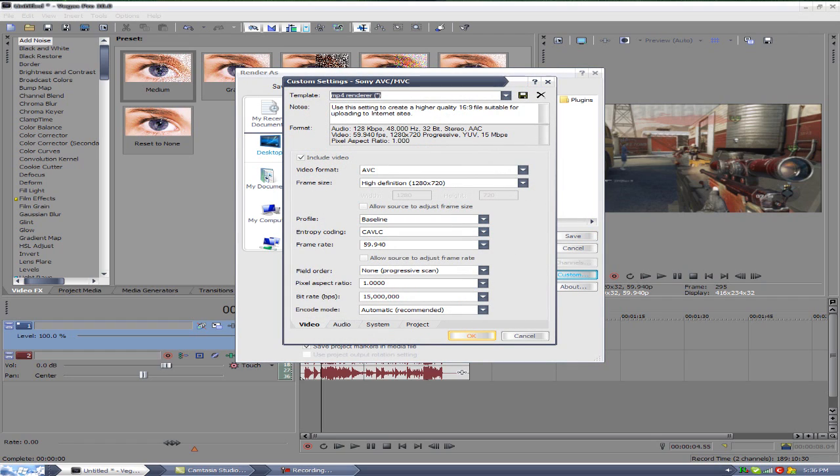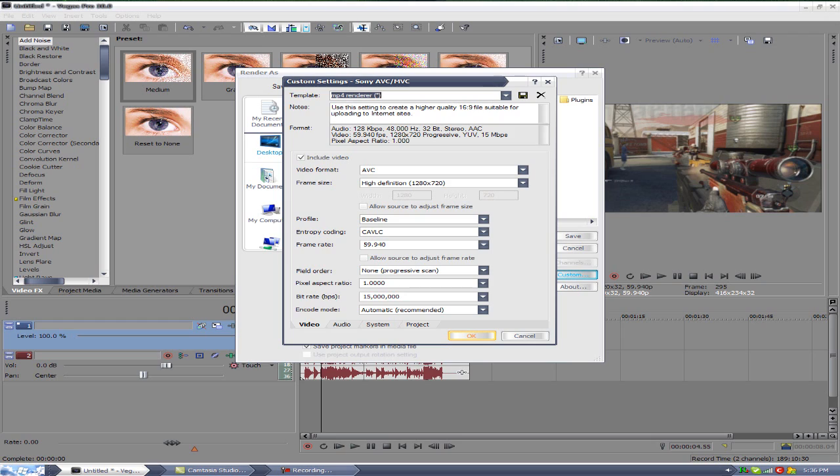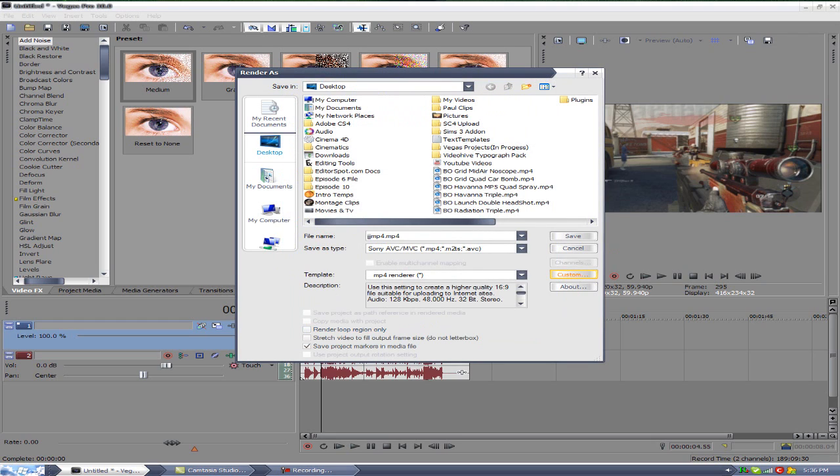I mean it doesn't have to be 59 frames a second. Sometimes I render videos in 29 frames a second and it still looks good, it's still HD. It's just not 1080p HD, very clean and crisp, which is what 60 frames a second is. It's very high quality video.